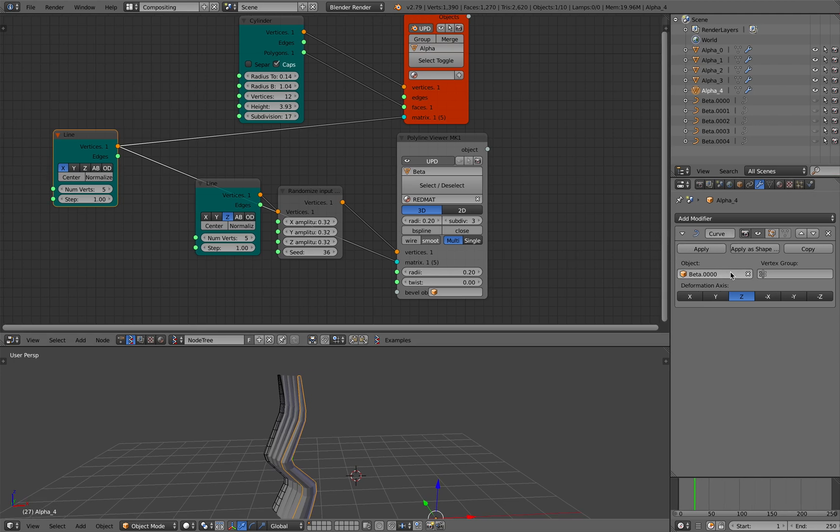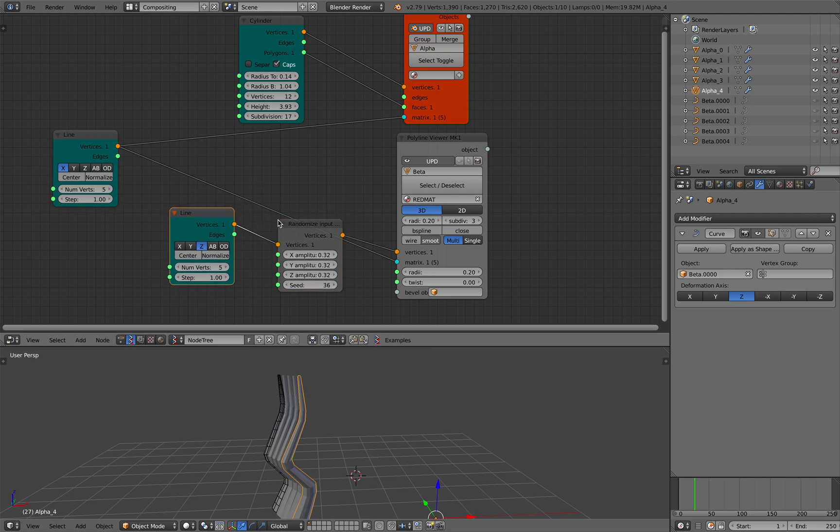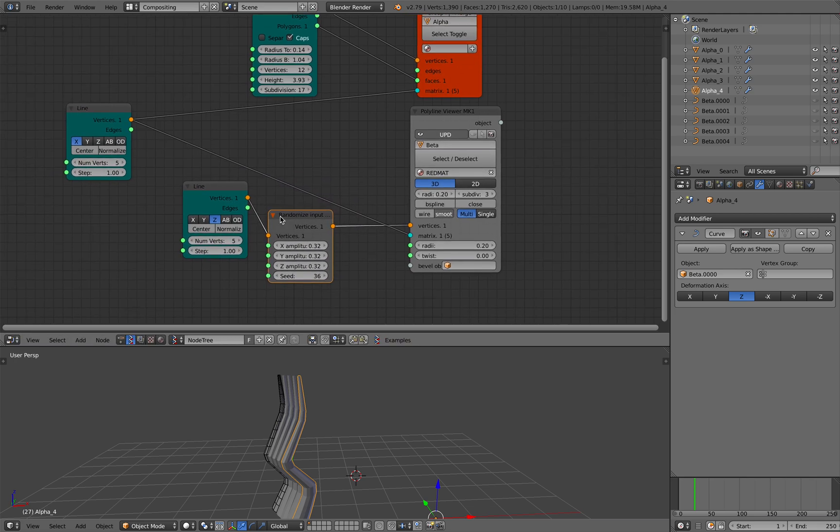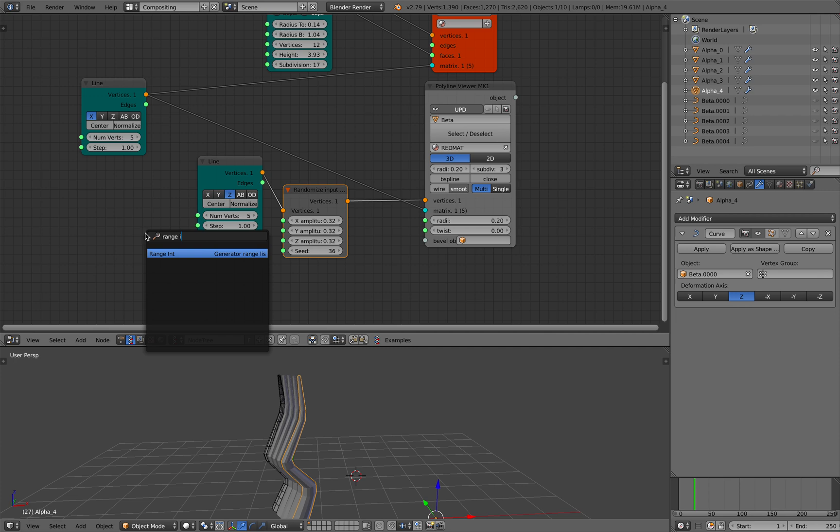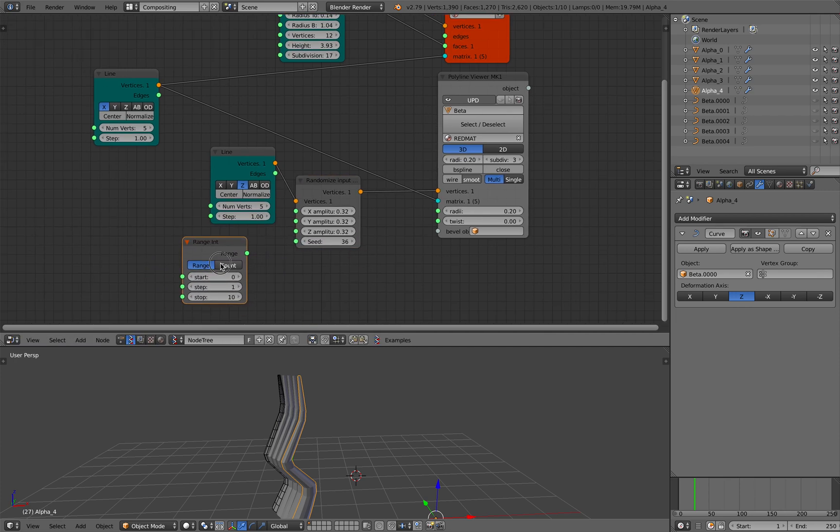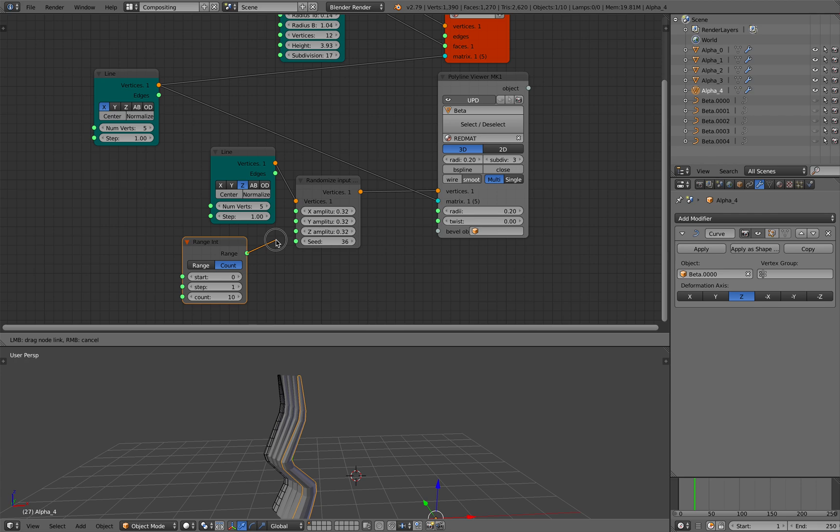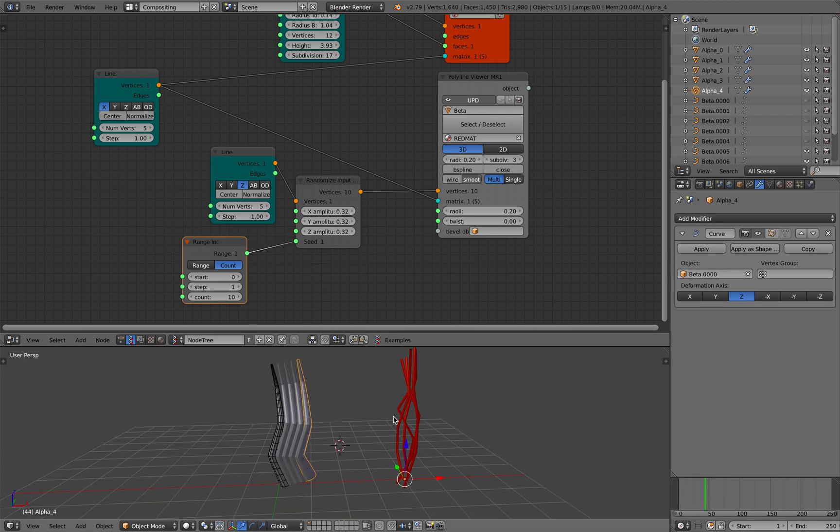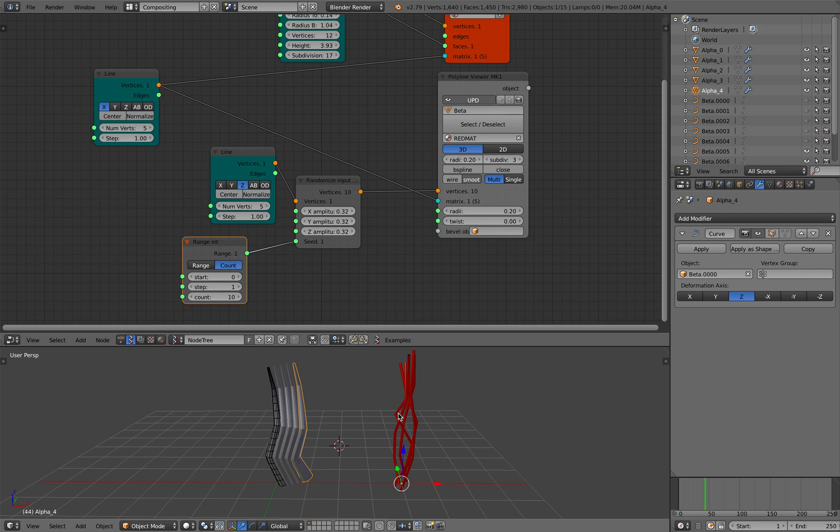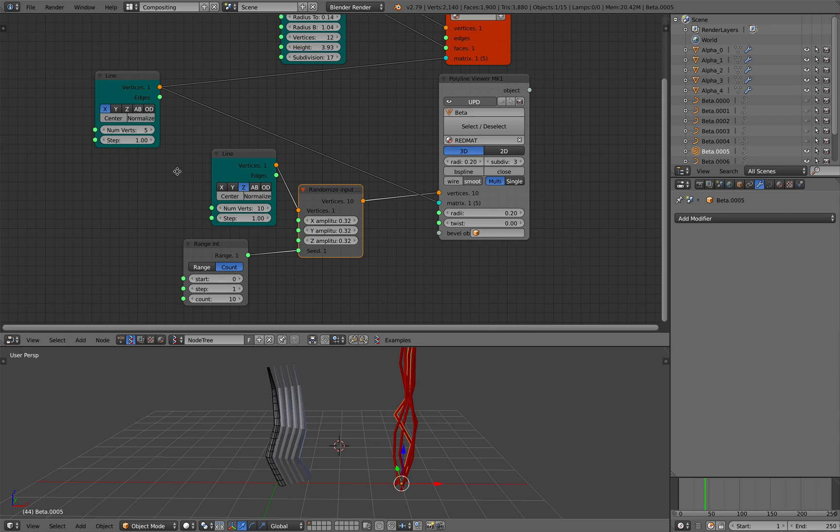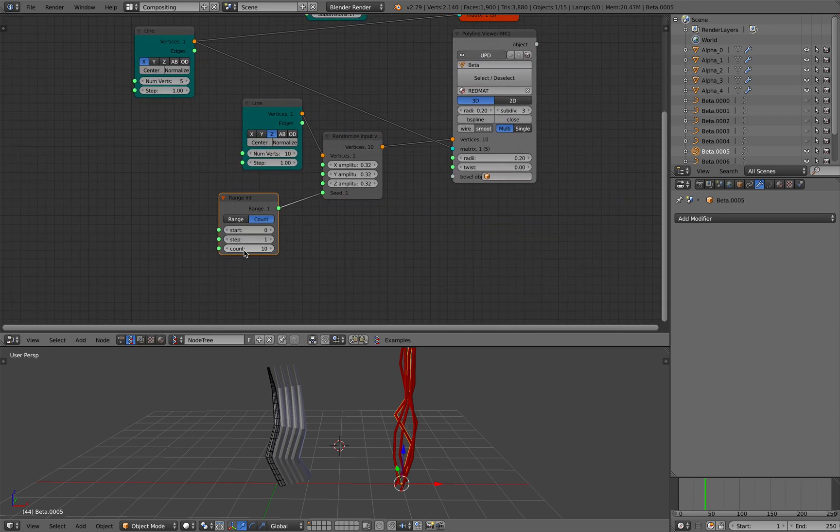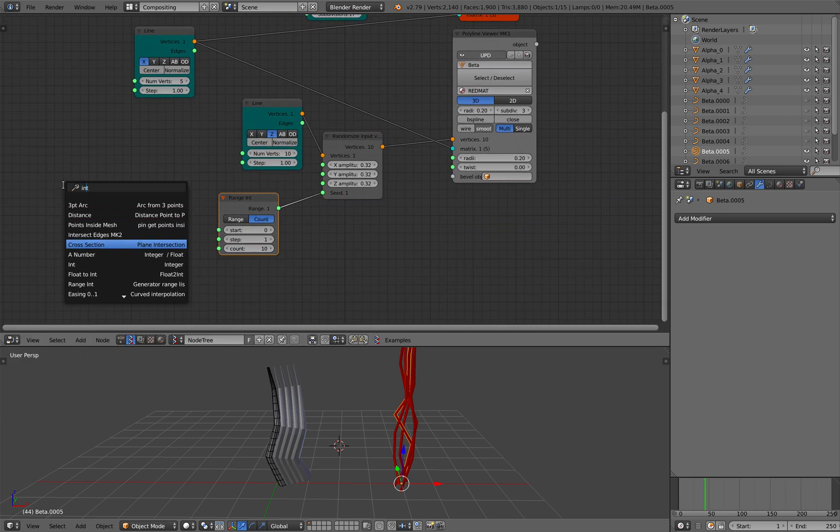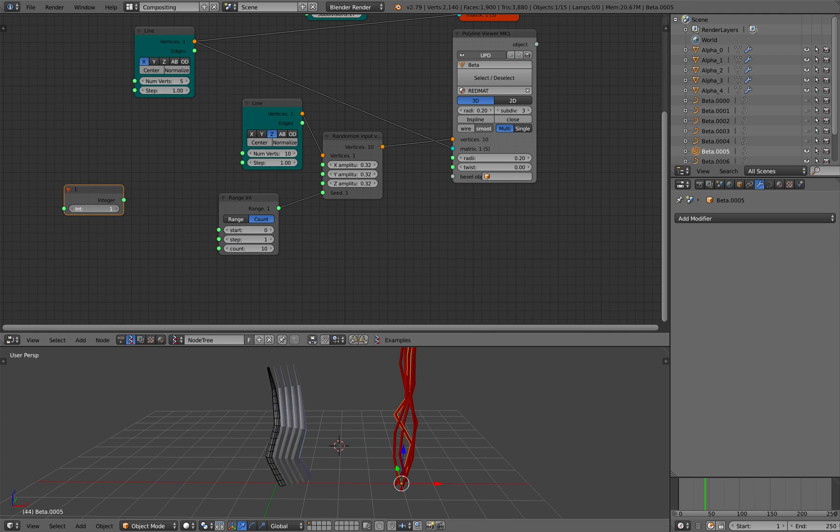But what's wrong here? Each and every modifier is linked to the same curve, only curve number one. But we need five different curves. Okay, five different curves. We need to take care of that first. Create a range integer, plug it into the seed. So now we have five different curves but they are not being used properly.